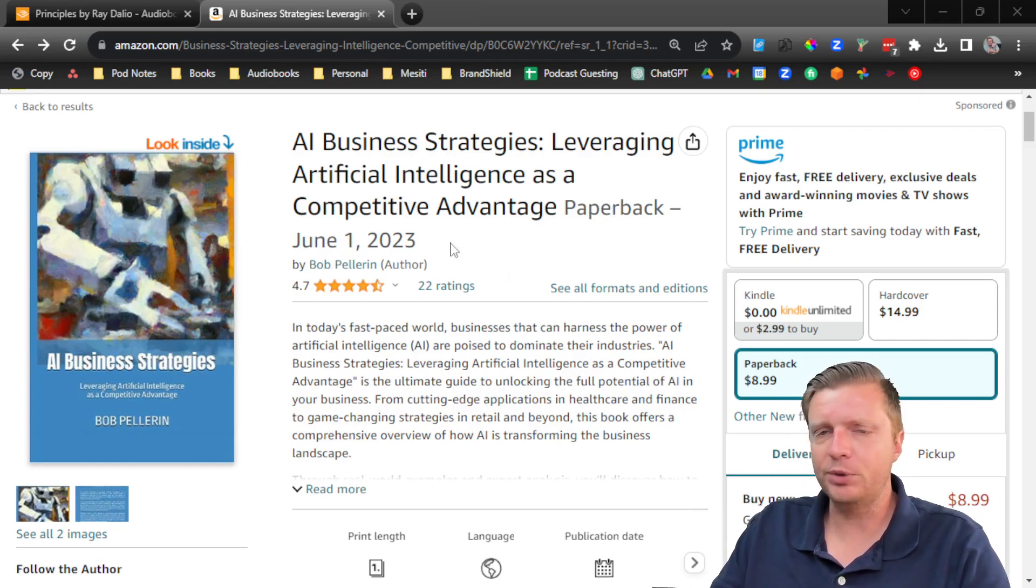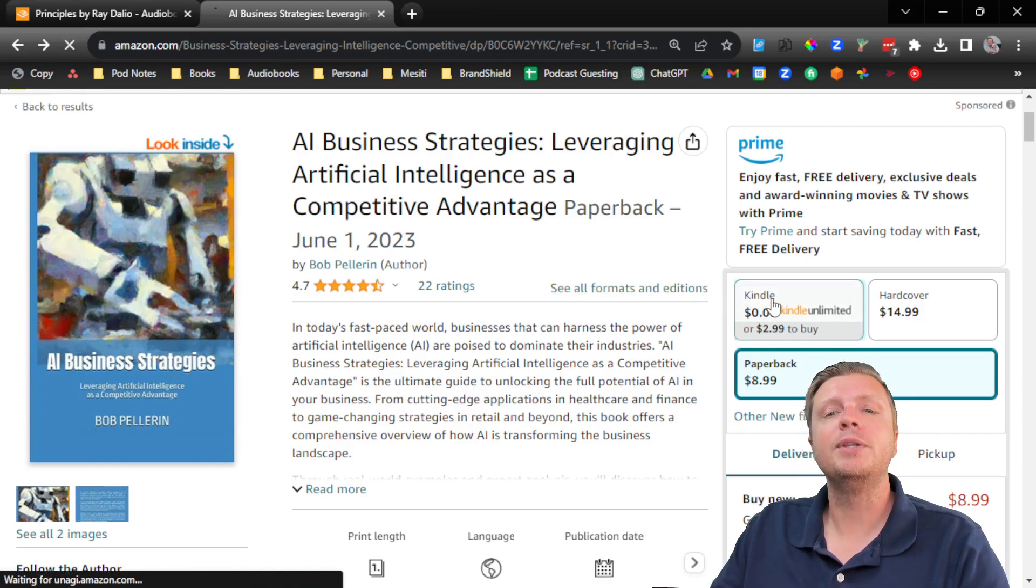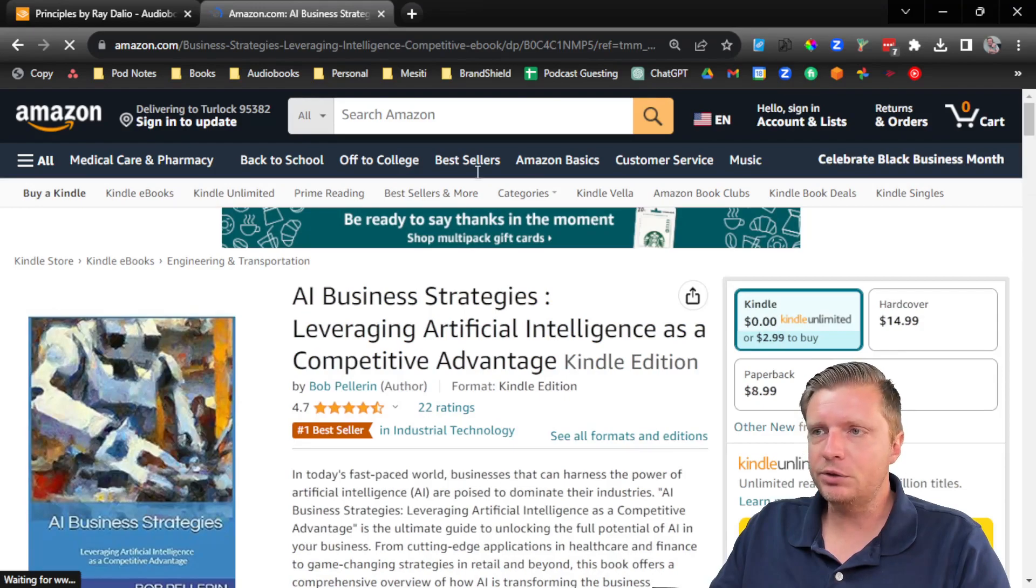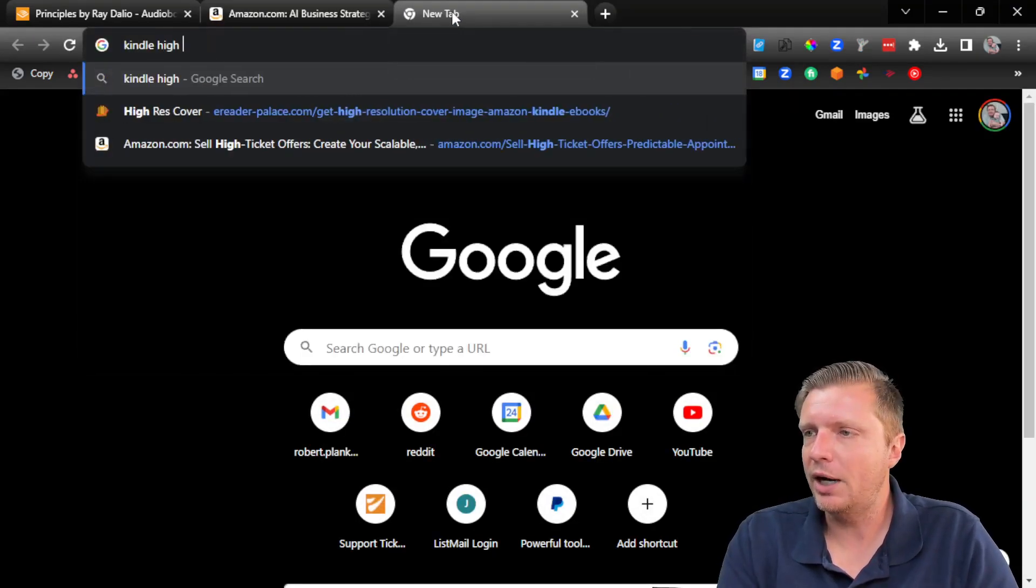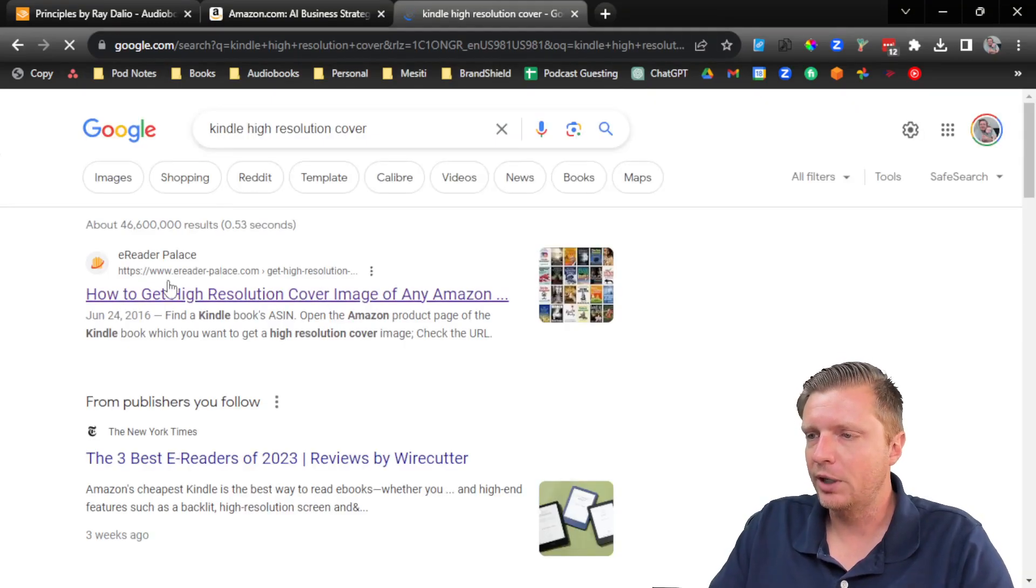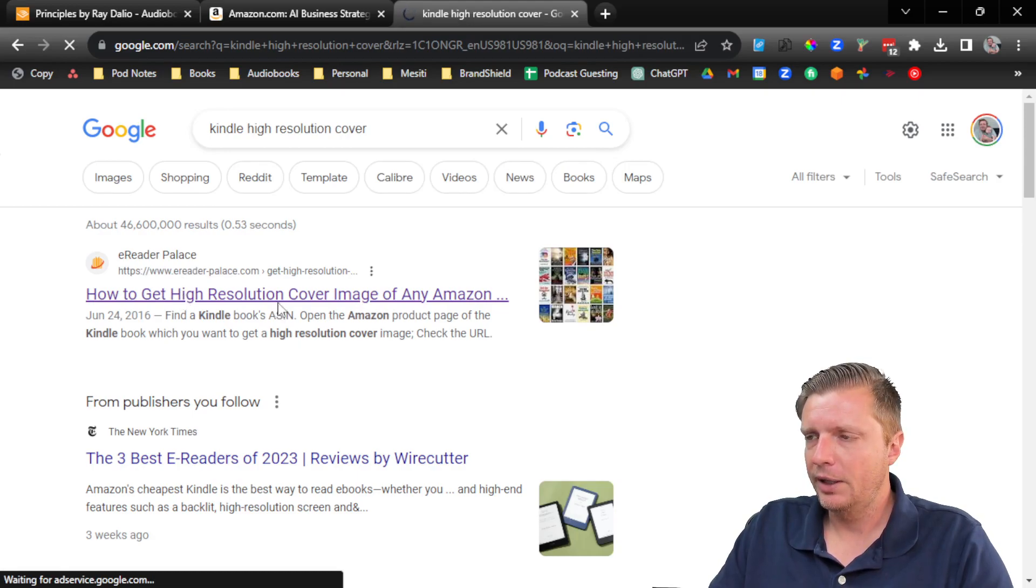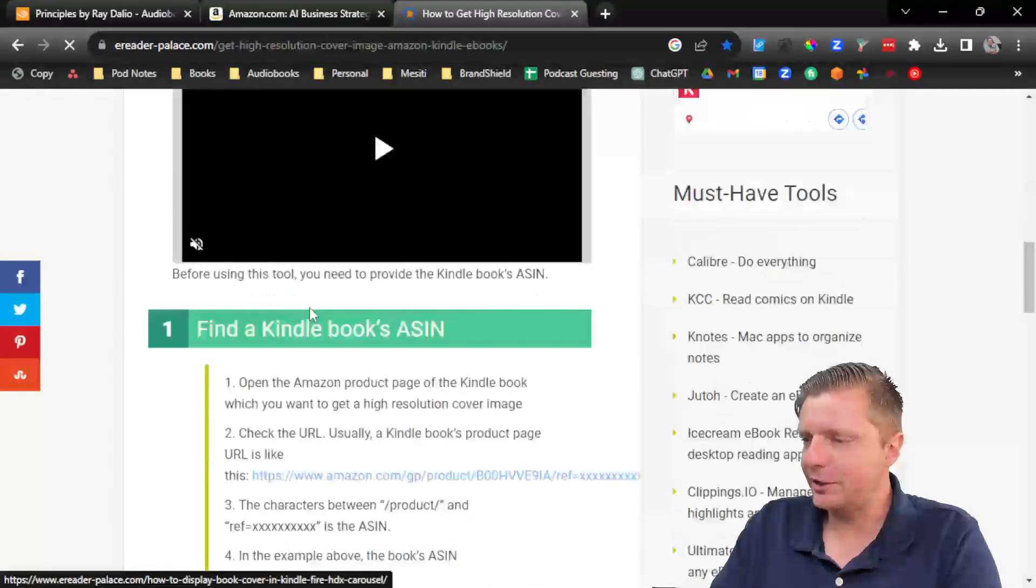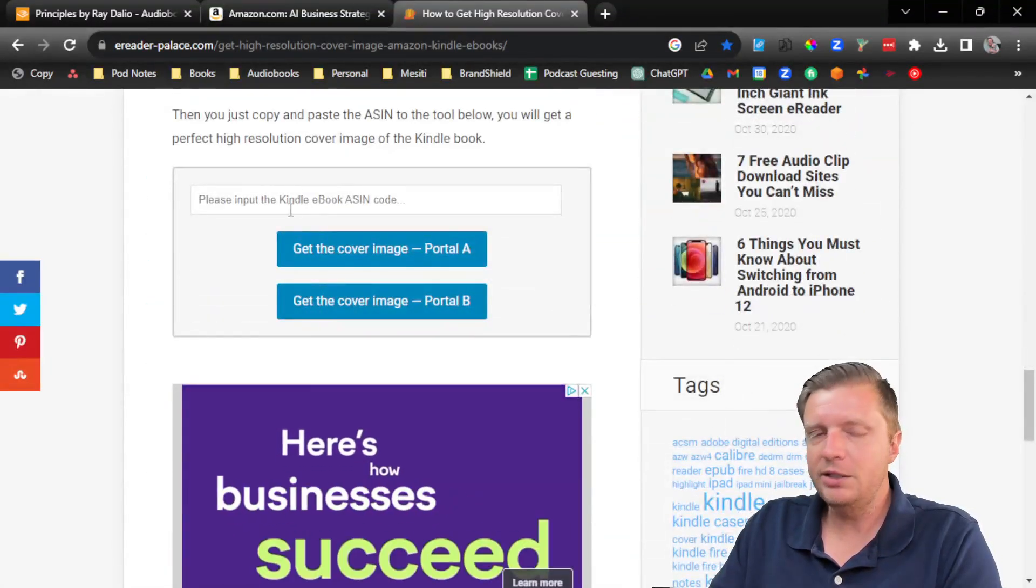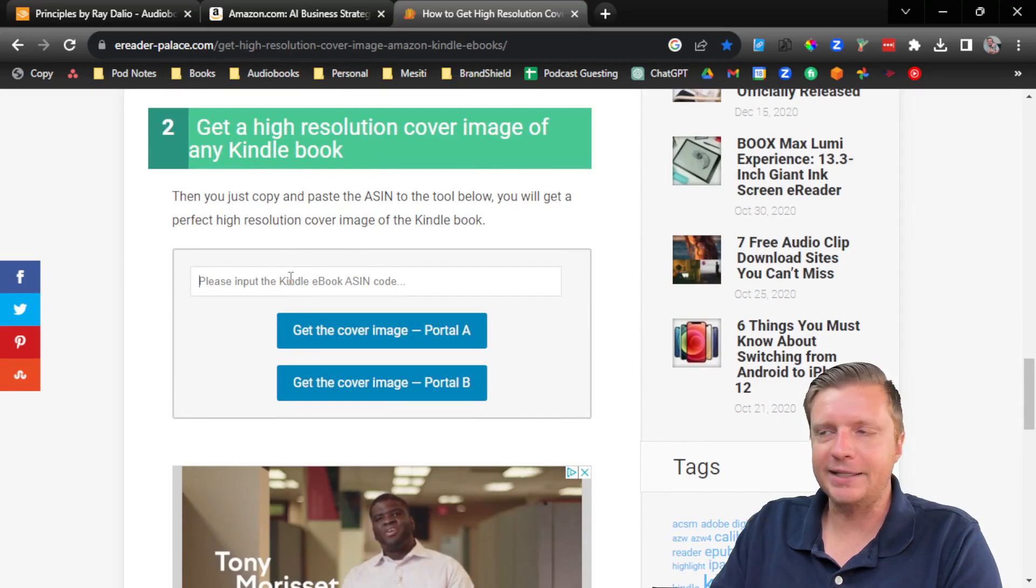Well, first we find the book that we want to turn into an audiobook cover. And we make sure to click over on to the Kindle button. And then I use a tool which I found by searching Kindle high resolution cover. And I'll link to it in this video. It's this tool at eReader Palace. You scroll down and what you do is right in here, you paste in the ASIN code.